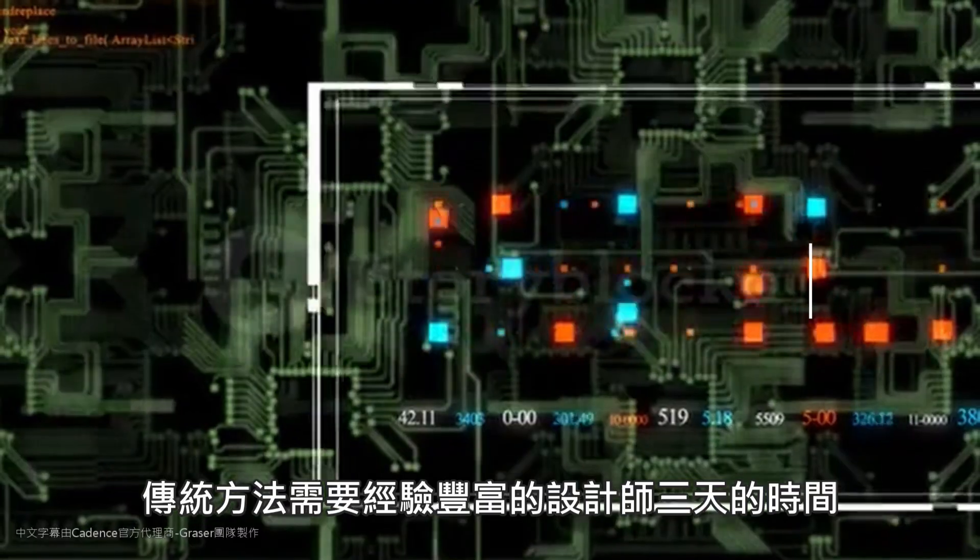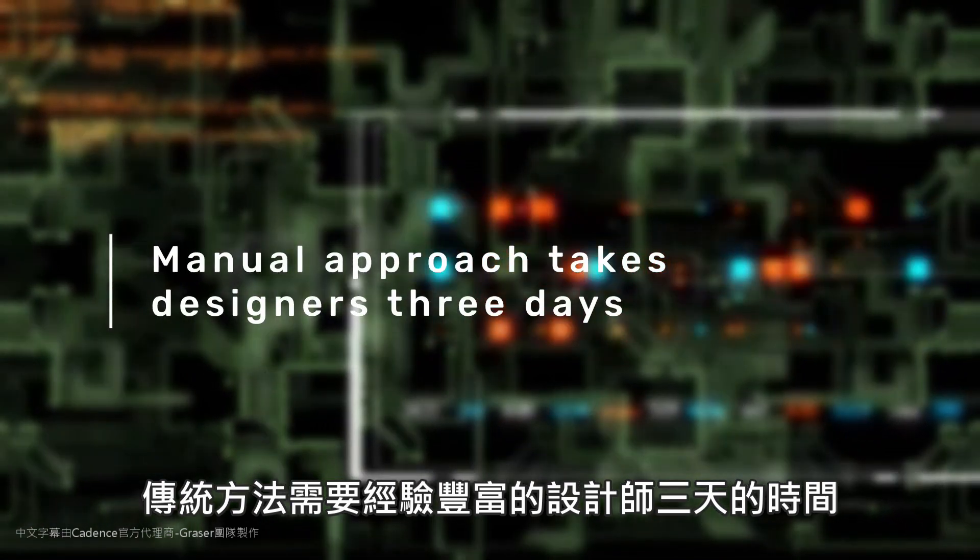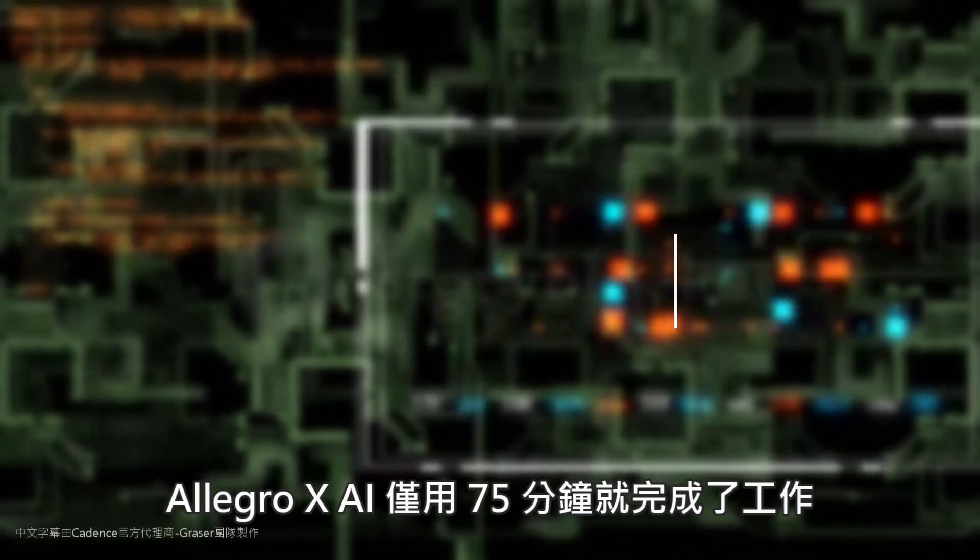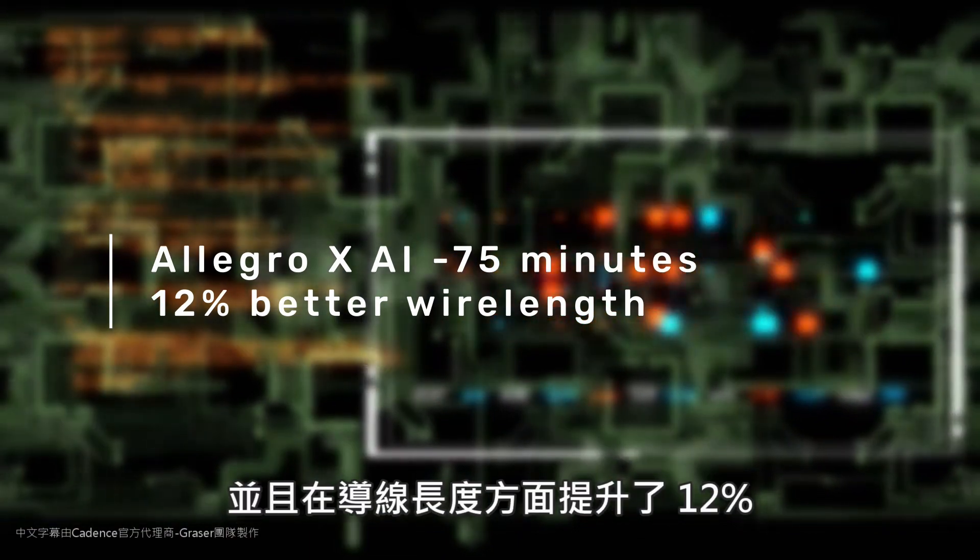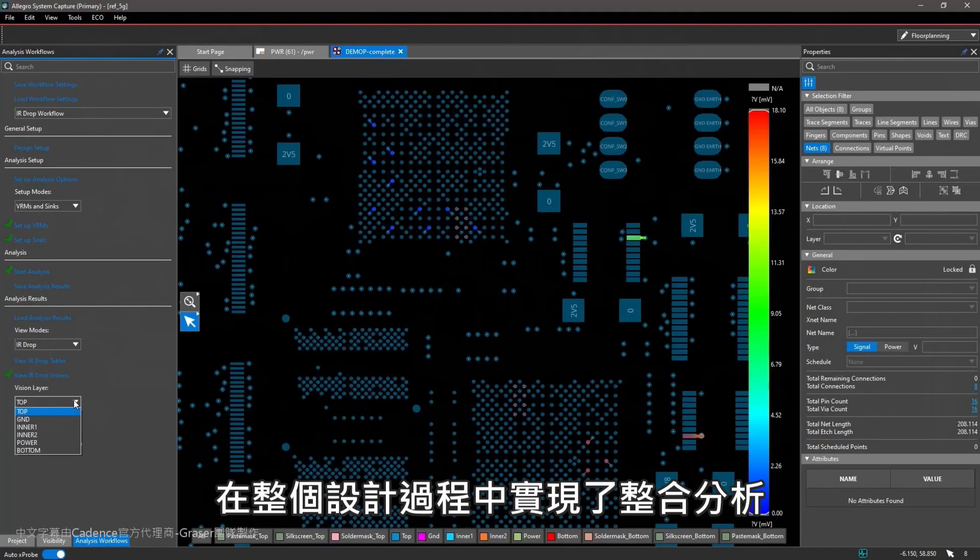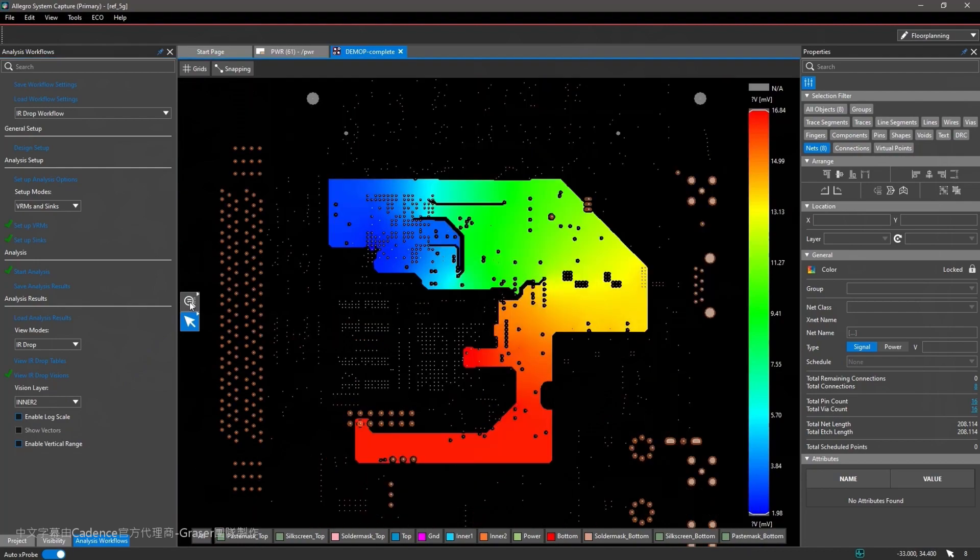Traditional methods take experienced designers three days. Allegro X AI completed the job in 75 minutes with 12% better wire length, utilizing integrated analysis throughout the entire design process.